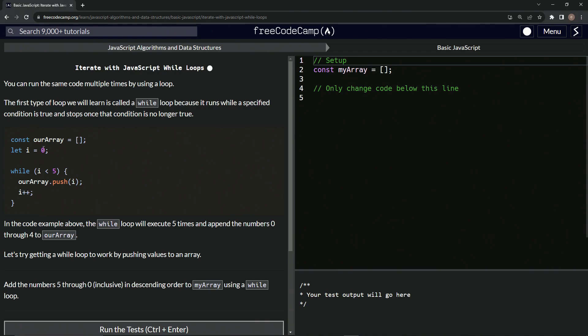So first it's going to start at zero, right? And then it's going to push zero into this array right here. And then it's going to say zero plus plus, so now it's one. So now it's one, which is less than five, and it'll push one into the array because now i equals one.